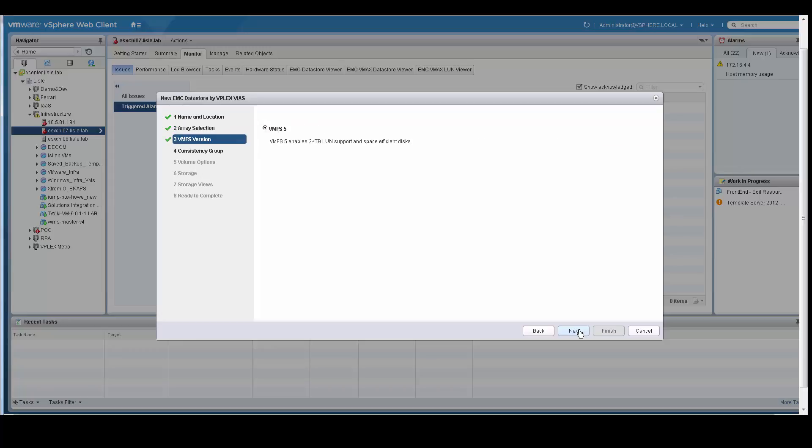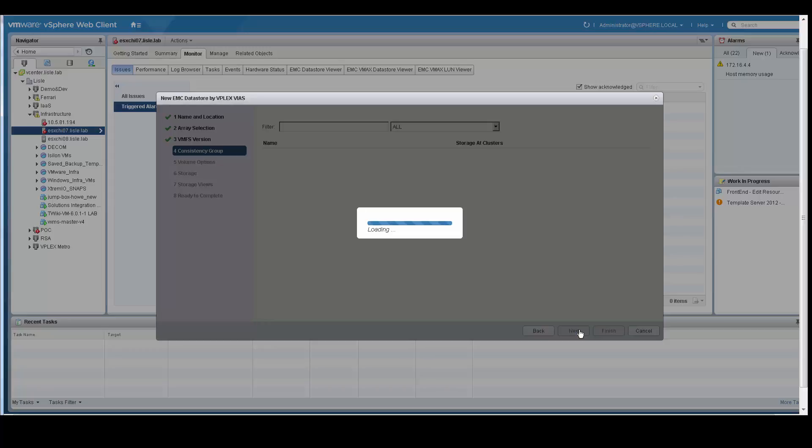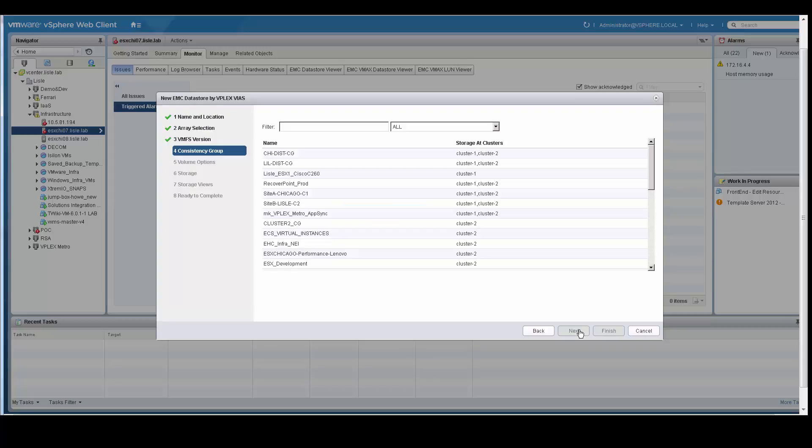In this case, we are only going to provision VMFS version 5. Next, we need to choose the consistency group. And as you can see,